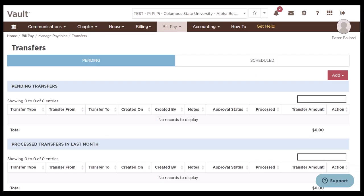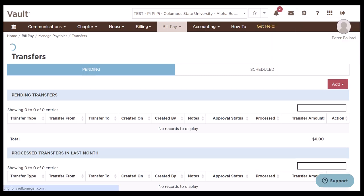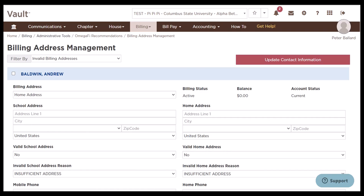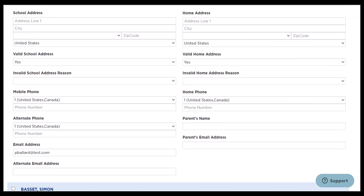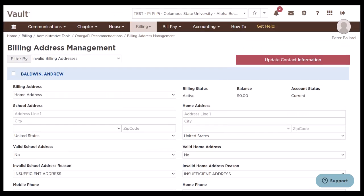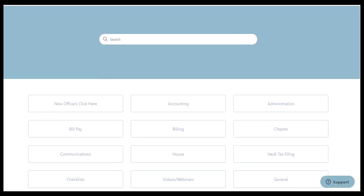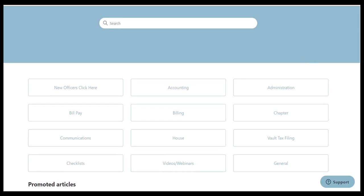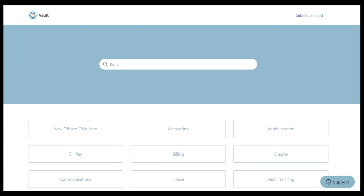Now that we've updated our vendors and paid off any unpaid invoices, we can move to the final step, which is updating member addresses. To do this, we're going to click the bell icon and select update invalid addresses. For your chapter, you'll want to scroll through these members and reach out to them if needed to update their mailing address, or they can log into their my Omega 5 and update their address there as well. Once you've updated these addresses, you'll be completed with the vault checklist. If you'd like additional help, you can select the yellow get help button to access our help center, or reach out to your Omega 5 support team.